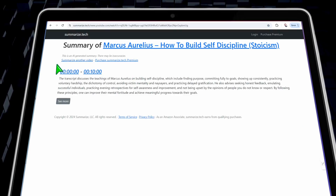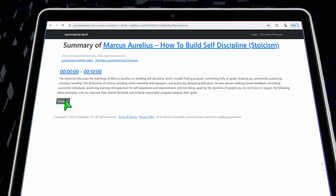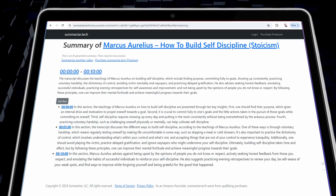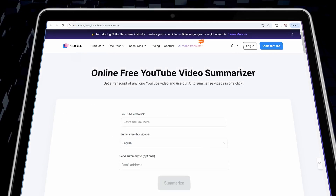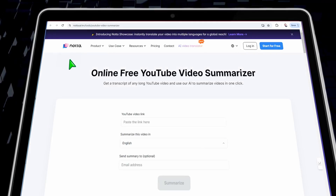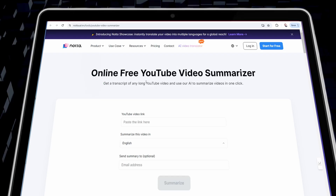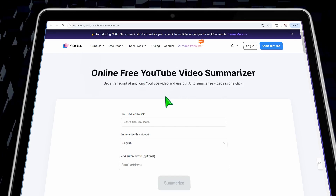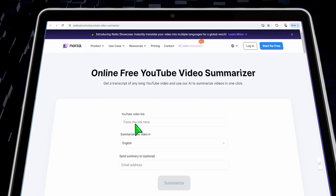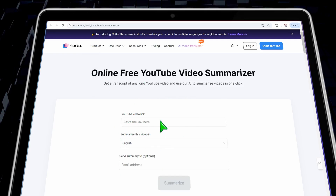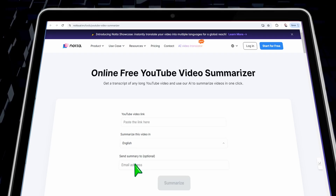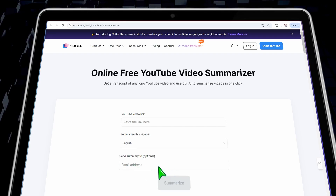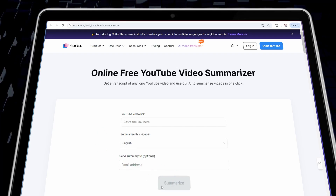Just in a snap, you can find your video converted into highlights. The second tool is nota.ai. Here you can find a free YouTube video summarizer. It's similar to the previous one — just insert the link of your YouTube video, select your language, and if you want to send this summary to a specific email you can do that easily. Then click the summarize button.